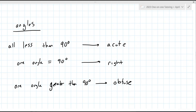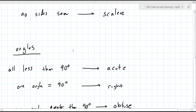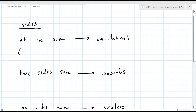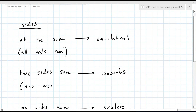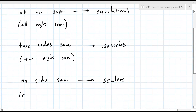So you either start your decision-making by looking at either the sides or the angles. If all the sides are the same, it is also the case that all angles are the same. If two sides are the same, then two angles are the same. And if no sides are the same, then no angles are the same.